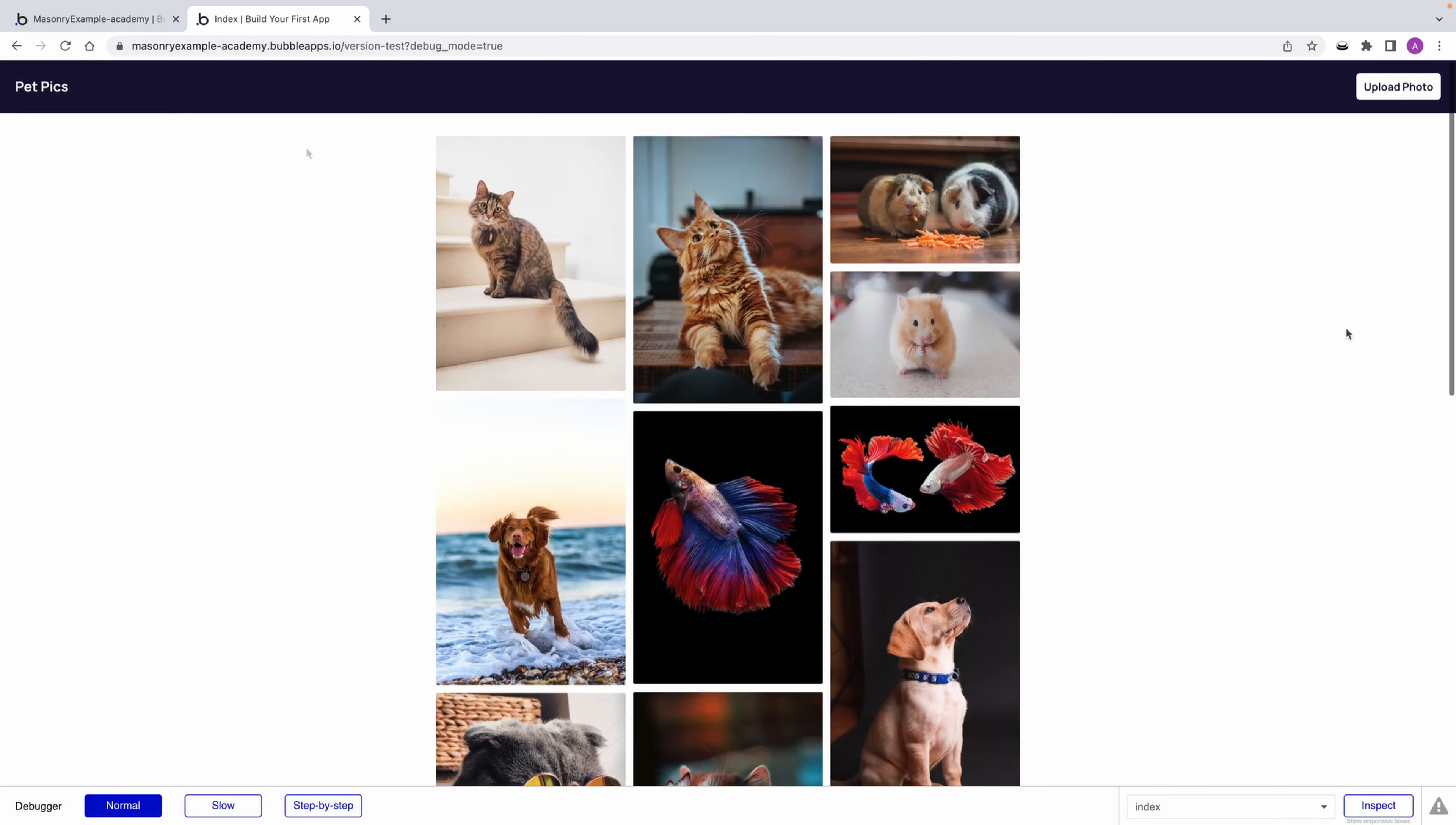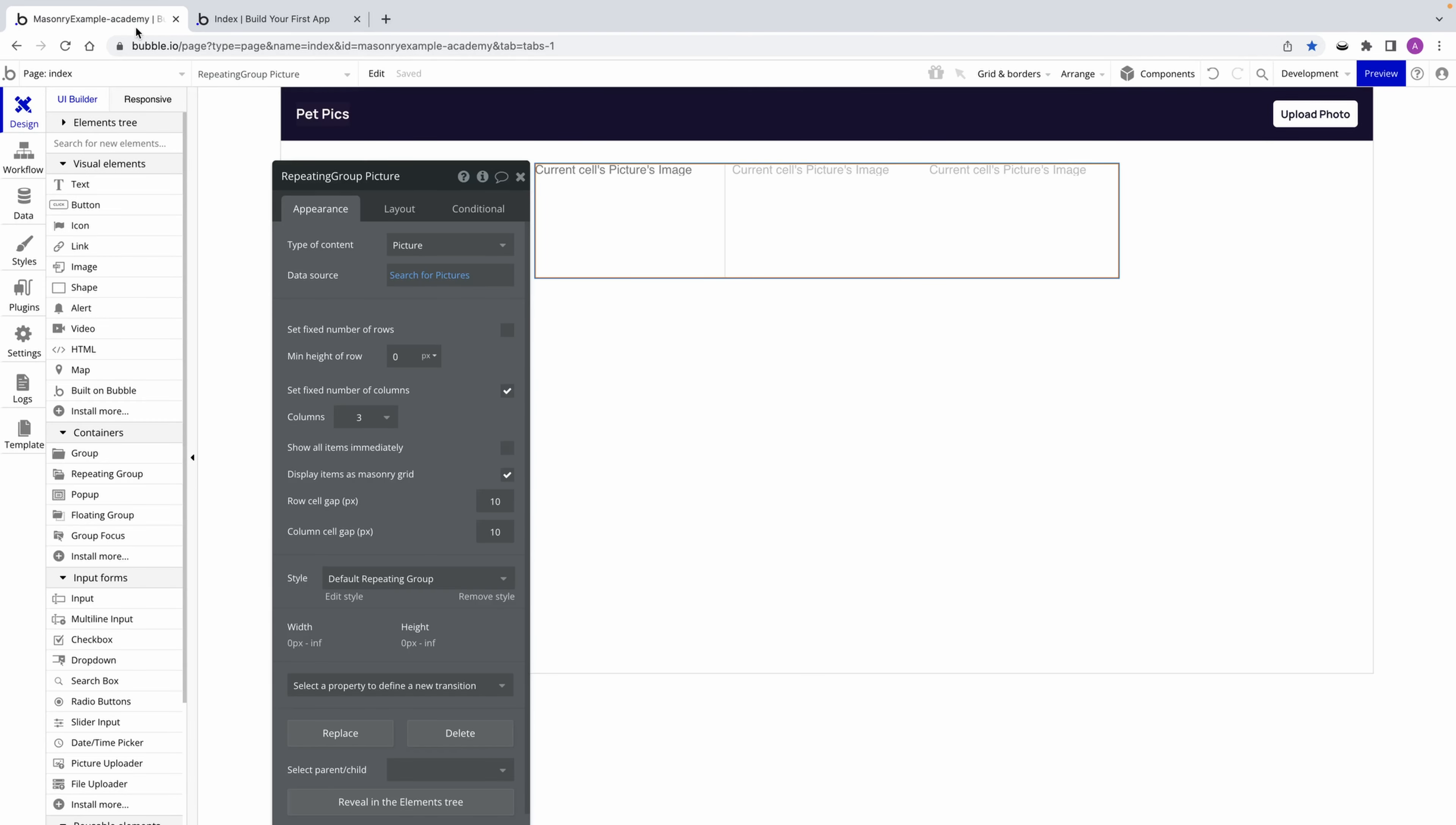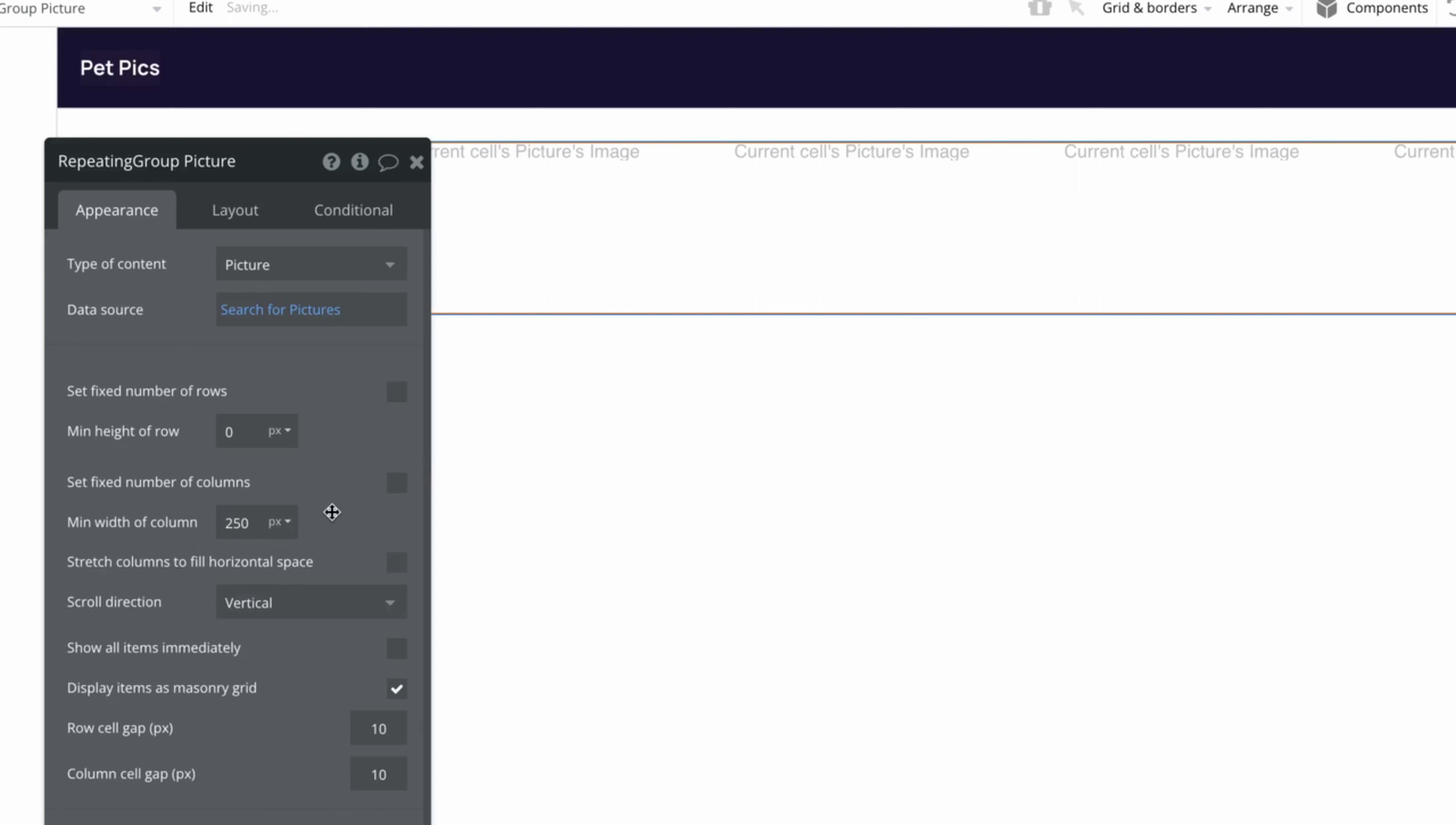Alternatively, if you want your grid to shrink responsively, instead of having a fixed number of columns, we could just set a min width to our columns. I'll try 250 pixels here so that each column is at least as wide as each image element.